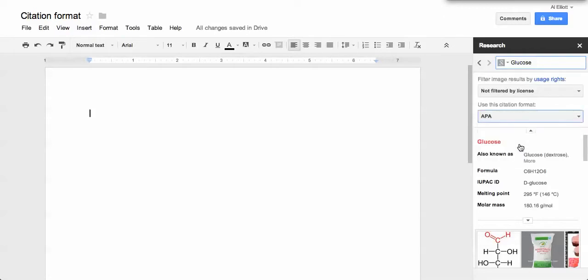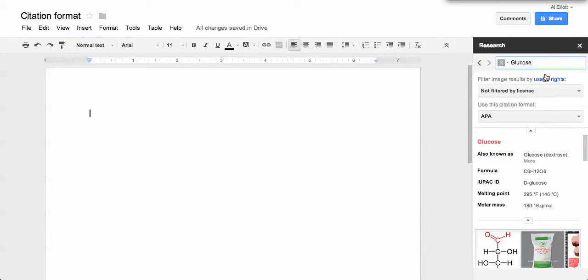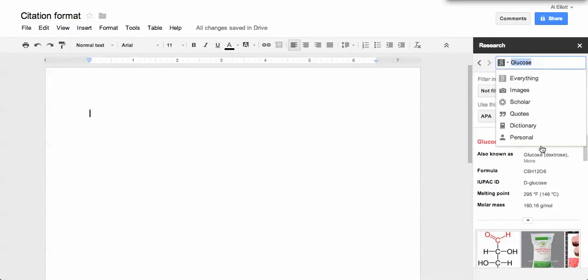I don't know if this is the latest or how recent it is, but you can change the actual citation style. In that way, if you were to search a term like glucose...